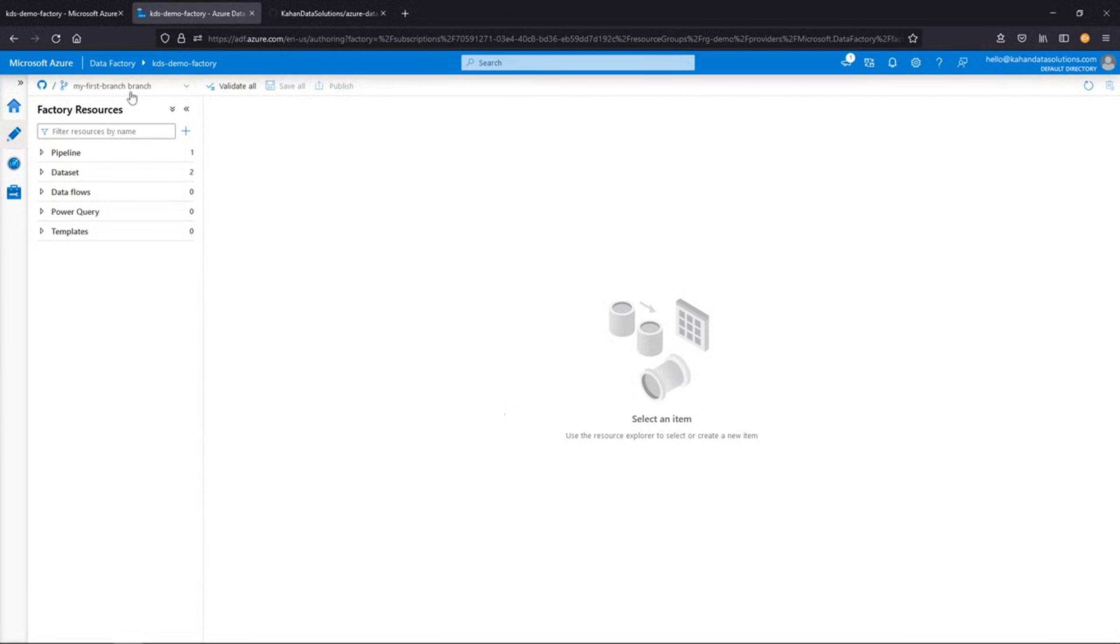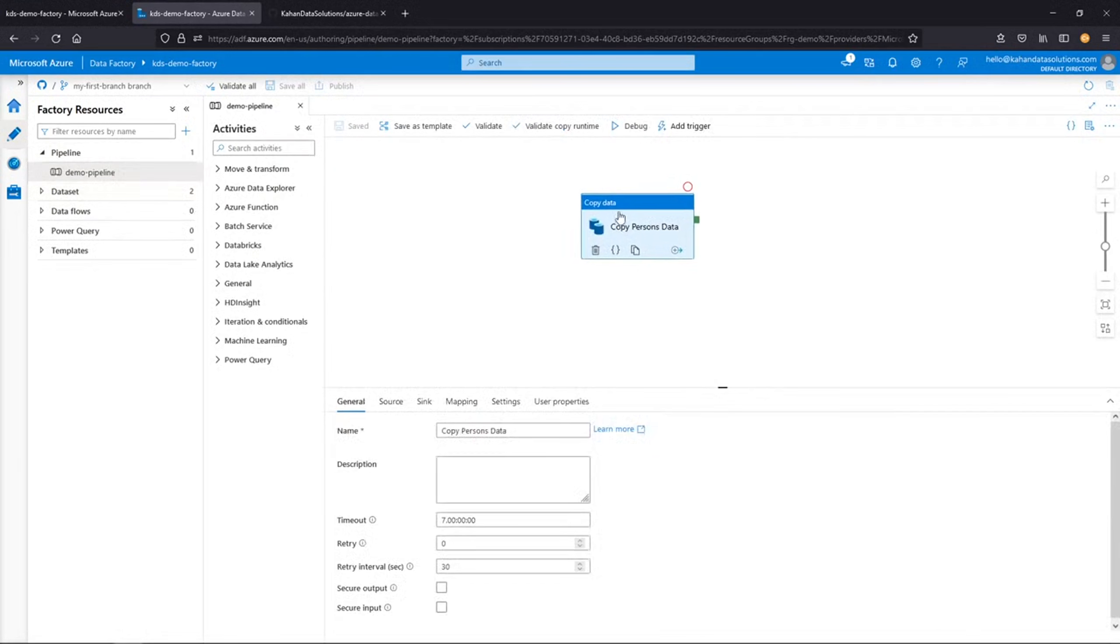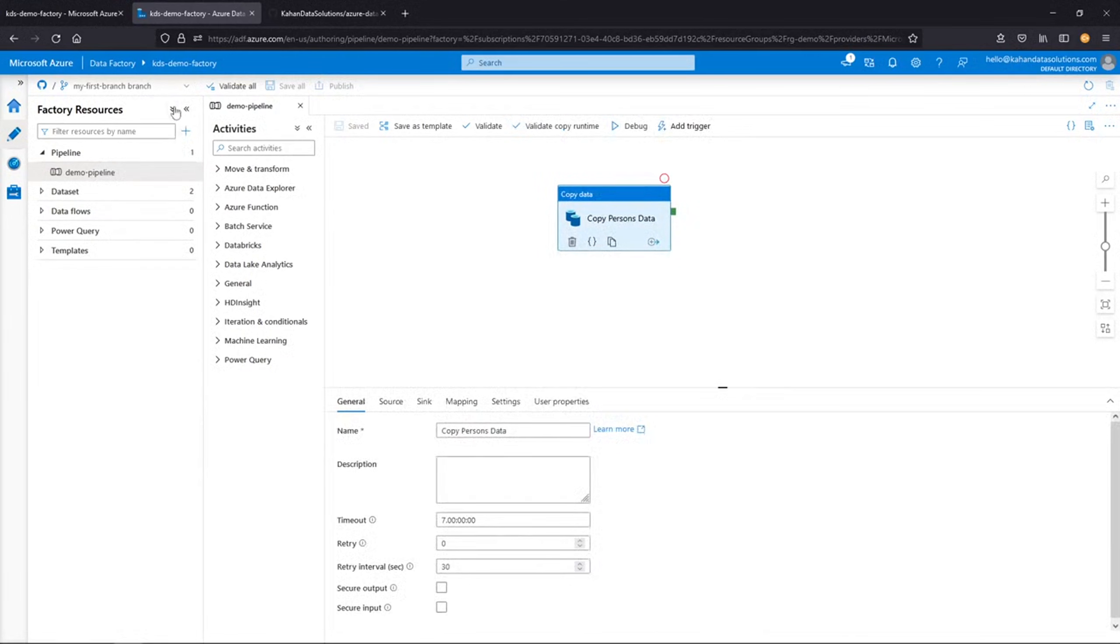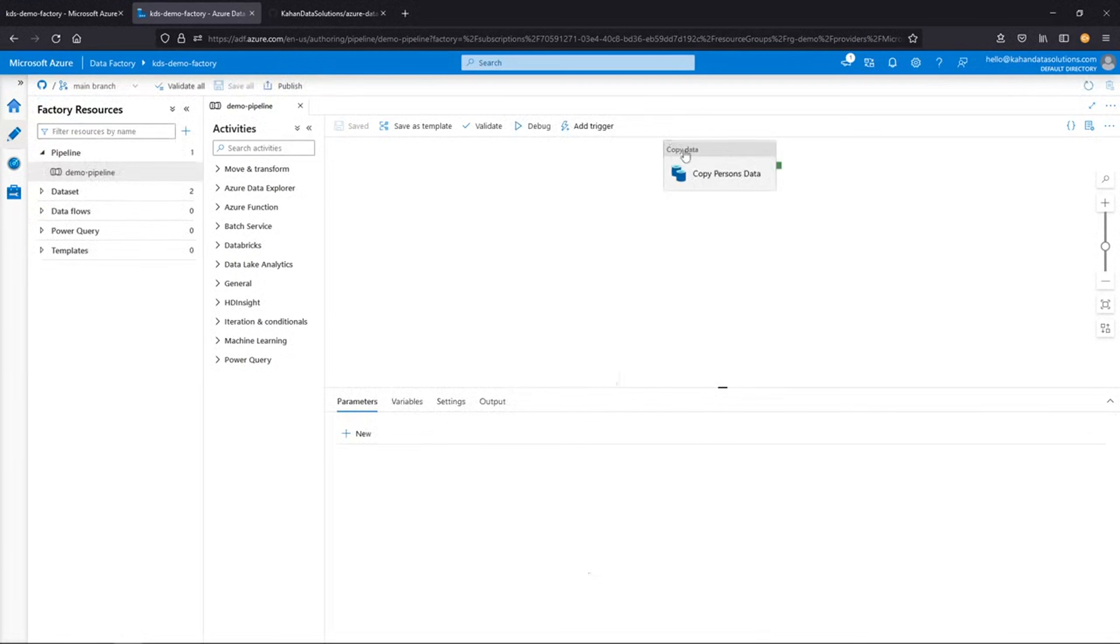So here we are. We're working on branch. If we go to the demo pipeline, we can see this is what it was before. This is what the main branch would look like. And we can hop back and forth between them. And we can see it's the same thing.